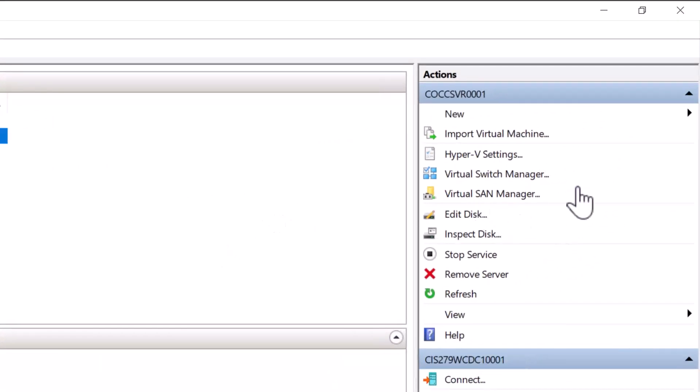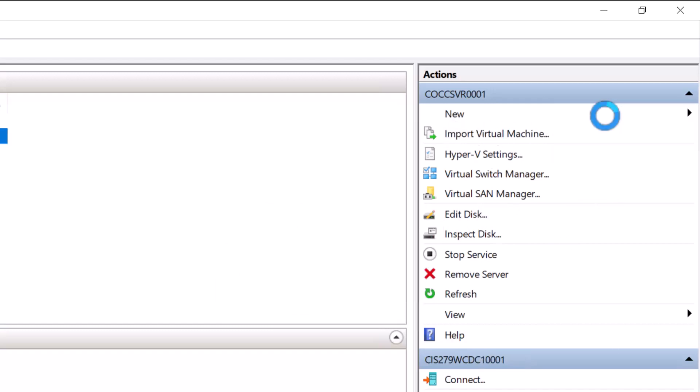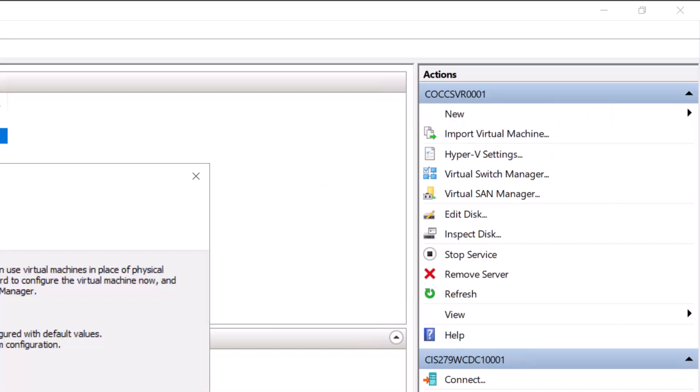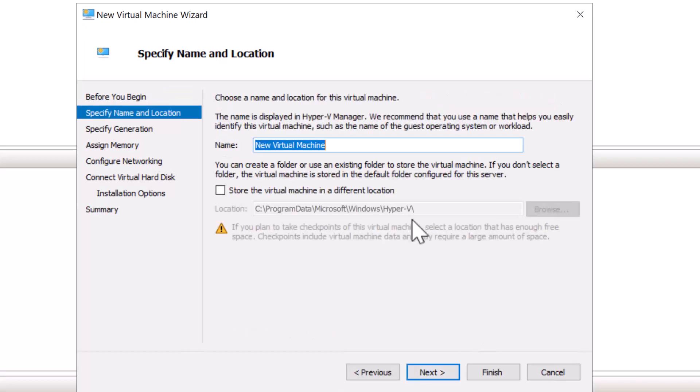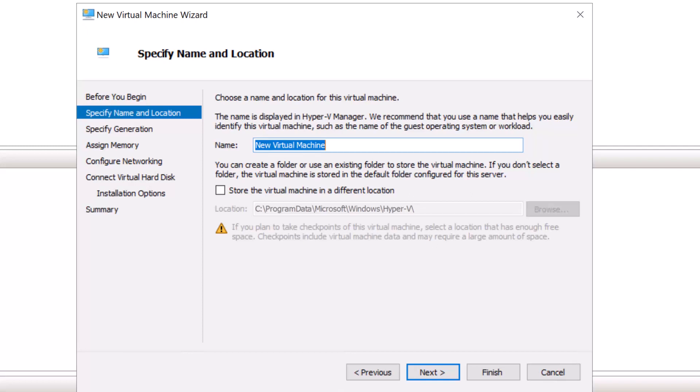Let's take a look at creating our first virtual machine. The first thing we're going to do is start with new and then choose virtual machine. This starts the virtual machine wizard. We can also create a PowerShell script, but we're going to do it with the graphical user interface this time. At this point, we're going to name our virtual machine. You want to give it a detailed name. If your organization has a naming structure, you're going to want to follow that.